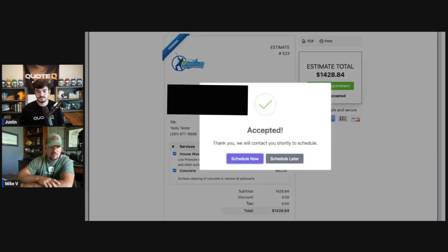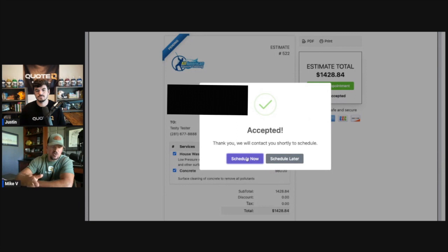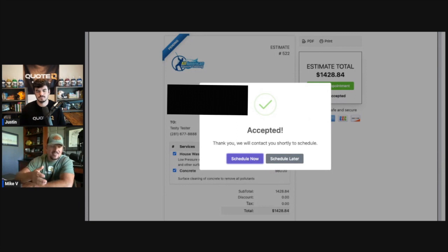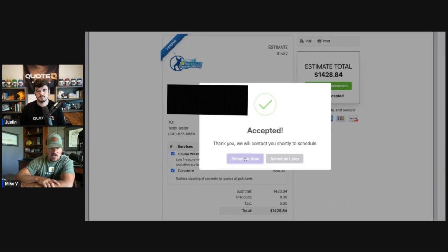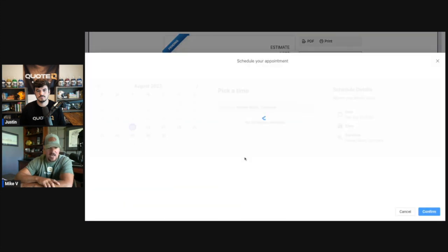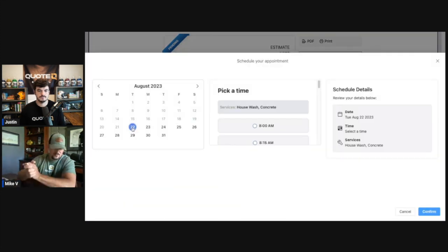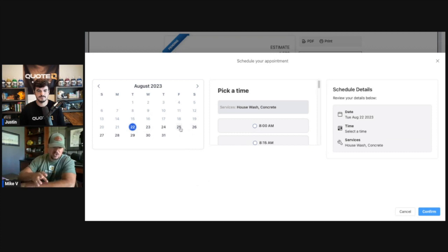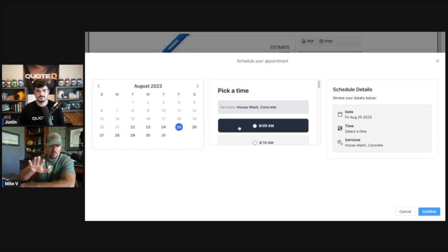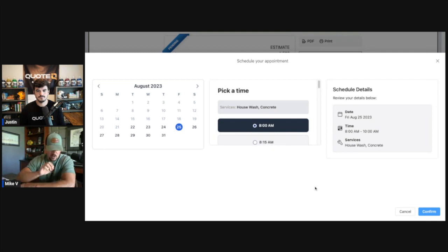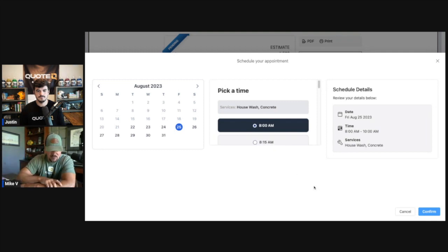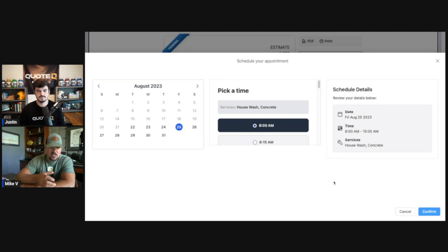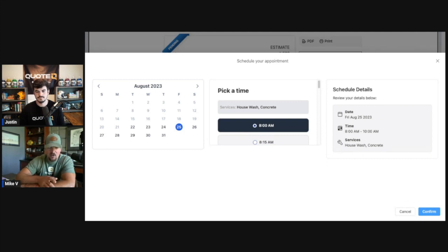Boom, it is accepted and because we have set up self-schedule within our app, the customer now has the opportunity to schedule it themselves. So let's go ahead and click schedule now, which is going to bring up our company calendar and our calendar pops up. And the customer then has the ability to choose the date and time that works best for them based on the parameters that you have already established when we set up the self-schedule part of QuoteIQ. So Justin is going to select 8 a.m. on the 25th of August. And over on the right hand it says the services that are going to be there and he's going to click continue.